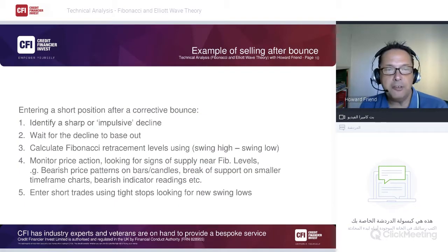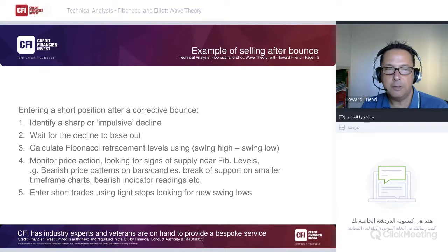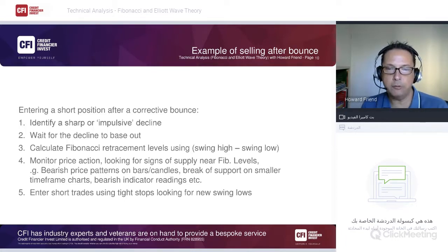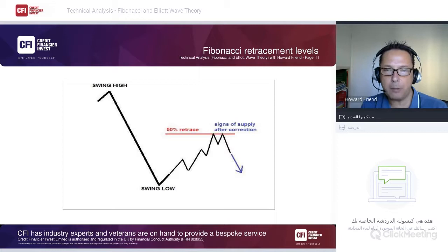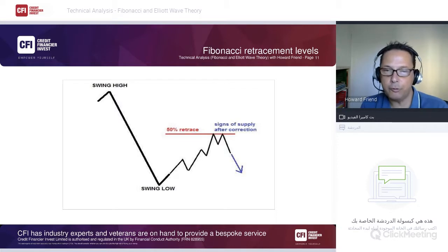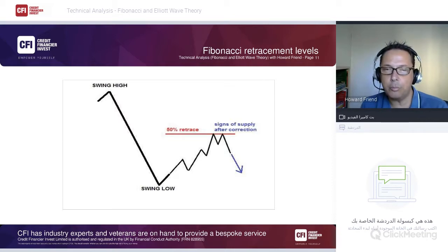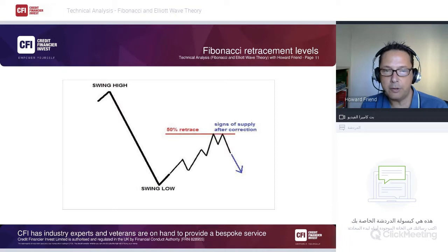On the short side: identify a sharp or impulsive decline, wait for it to base out, then calculate Fibonacci retracement levels from swing high to swing low. Monitor price action for bearish signals near these levels. In the example, the market breaks down, bases out, bounces to the 50 retracement, shows signs of renewed supply — a double top — and we take a short position looking for a retest of the low.